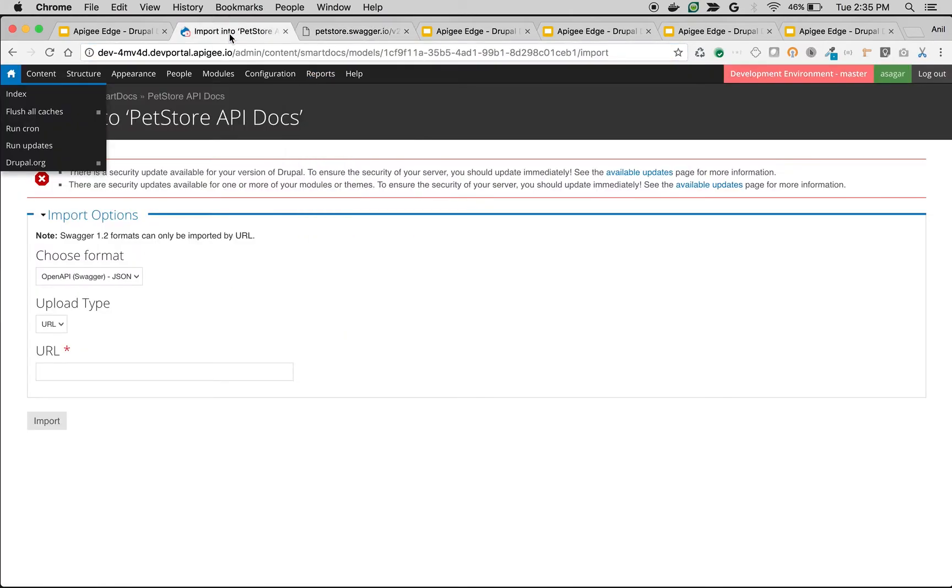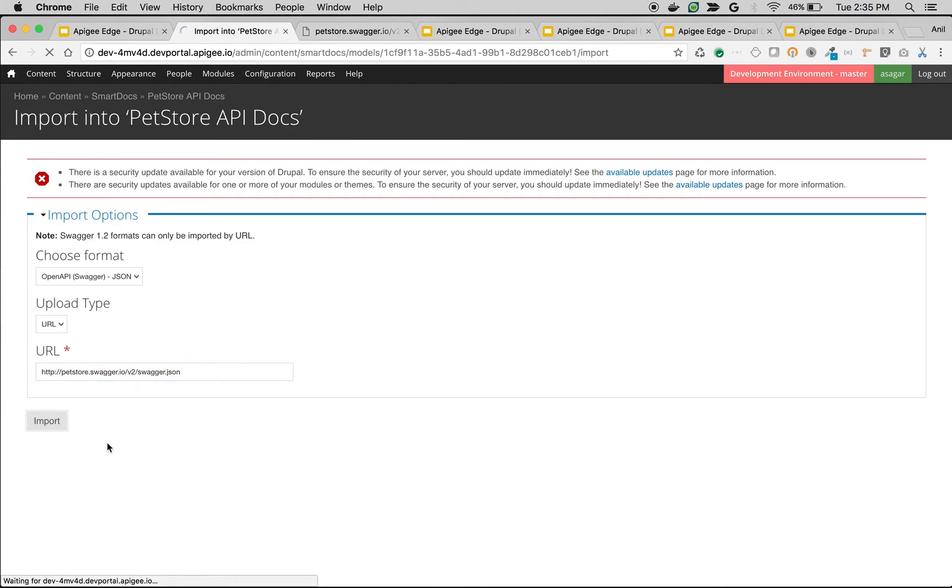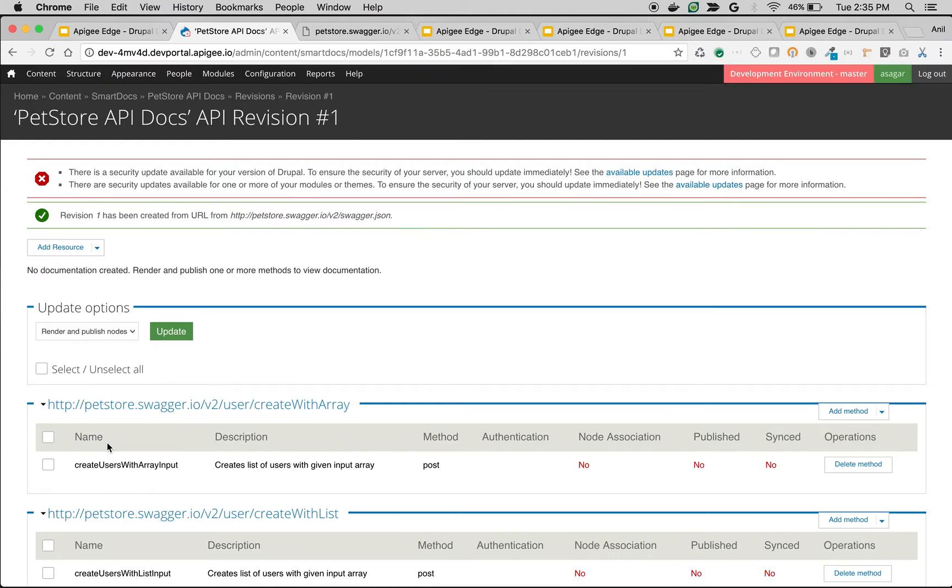So copy the pet store Swagger URL, paste it in Apigee, click on Import. It will pull the OpenAPI specification or Swagger specification and create the API docs in Apigee Drupal portal.